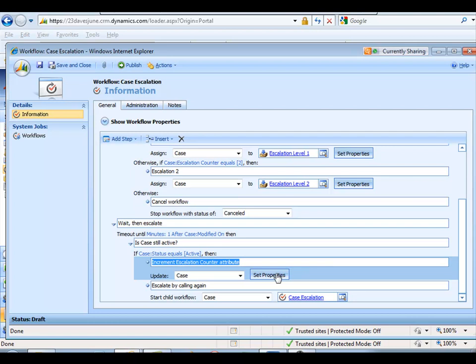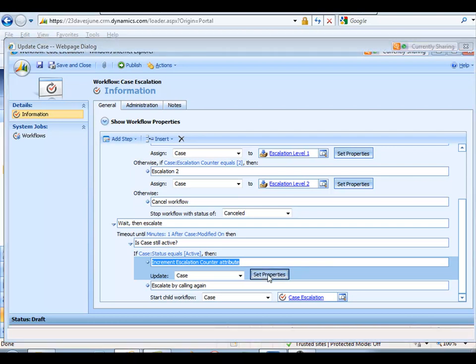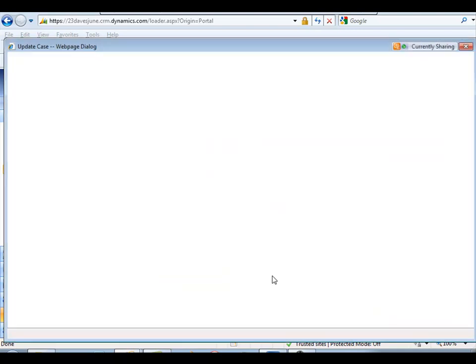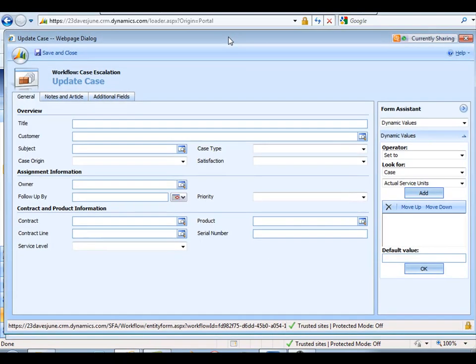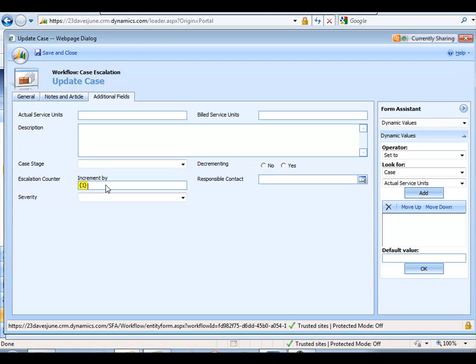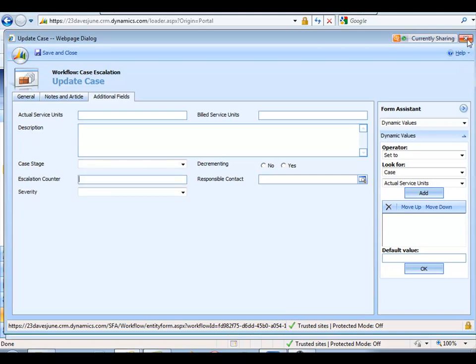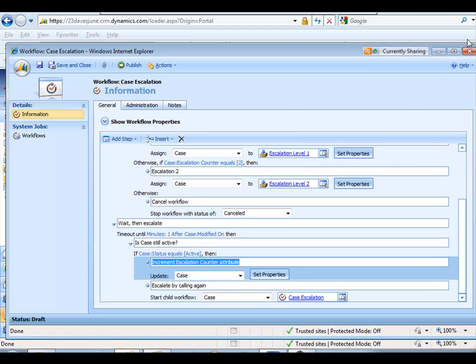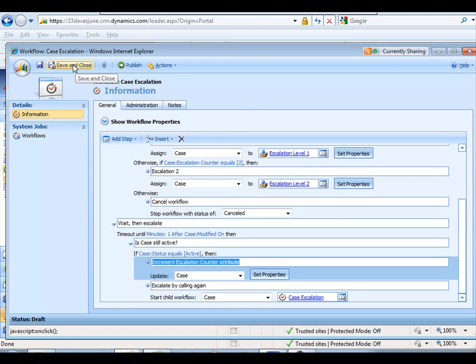Because if it is, then we're going to update the case record by doing what? We're going to increment that escalation counter attribute. So here's this custom attribute, and it's on the additional fields, I believe. So here's our escalation counter. So this one simply requires an extra field, extra attribute on the case record, this escalation counter. Here's a good use of the increment by. Let's modify this slightly just to show you how, in real life, how I might do this. Let's save and close.